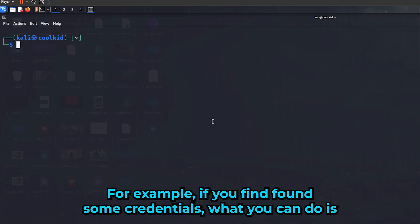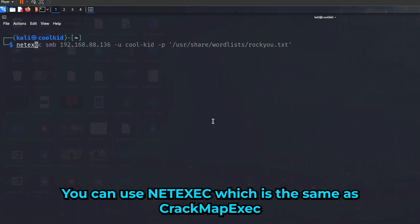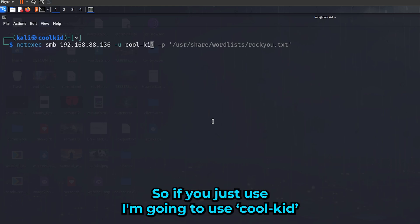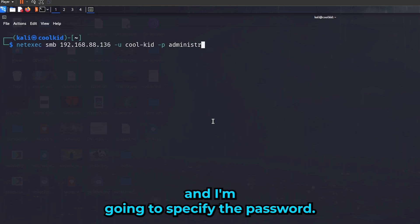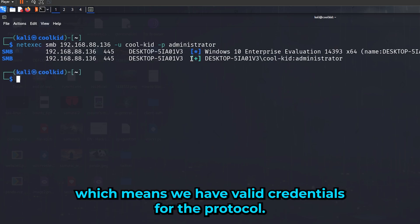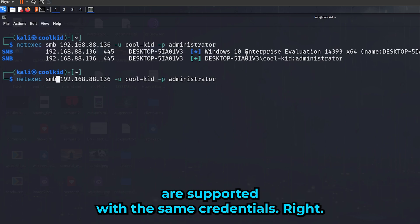If you find some credentials and want to verify they're working, you can use NetExec, which is basically the same tool as CrackMapExec but actively supported and updated. Specify the username 'killkid' and the password, and as you can see it returns a plus sign, which means we have valid credentials for the protocol.